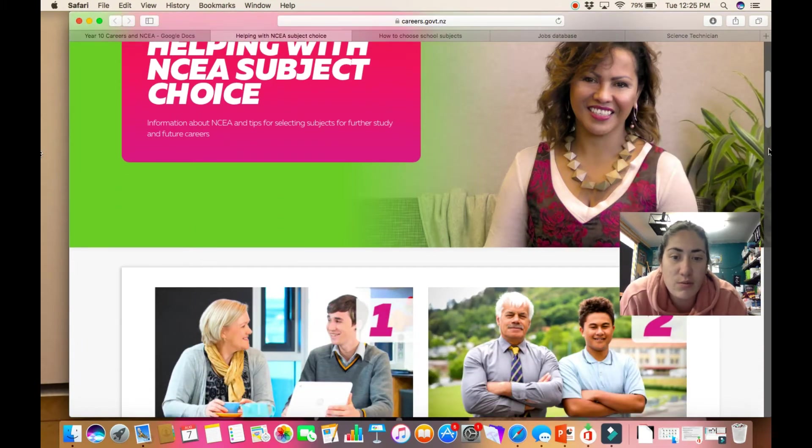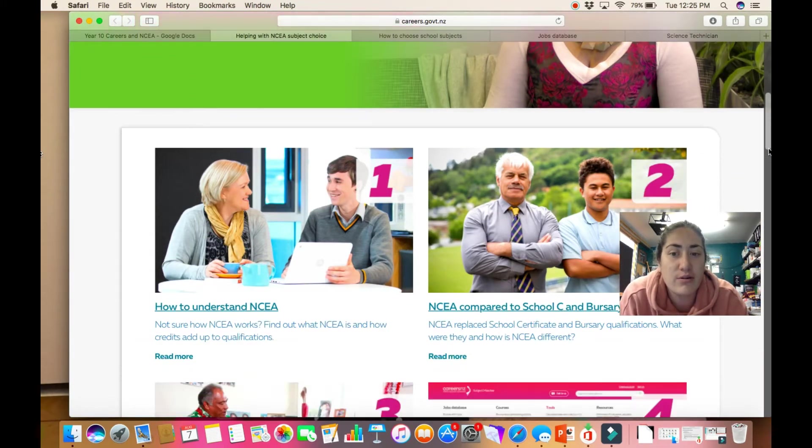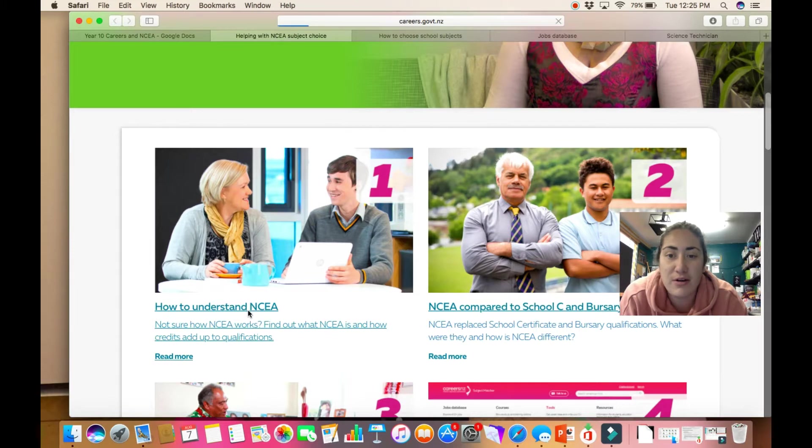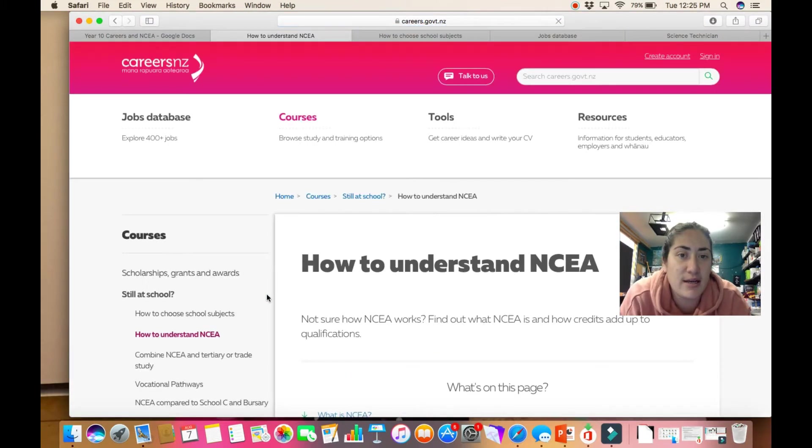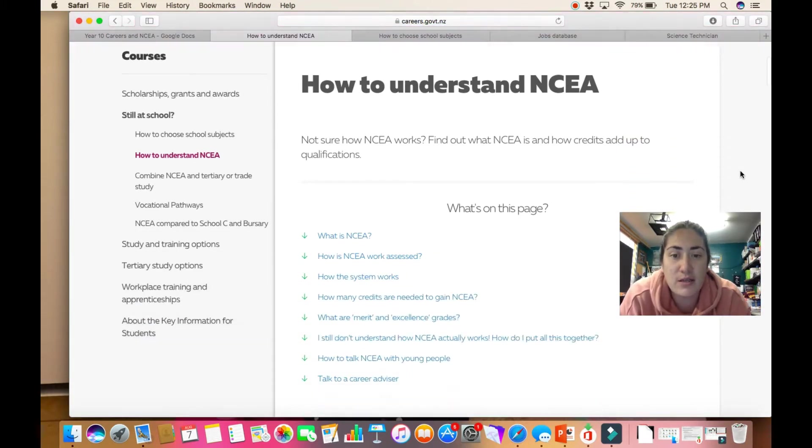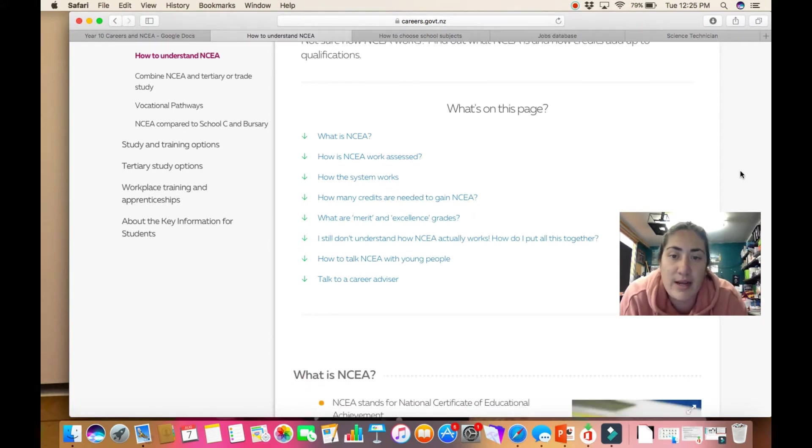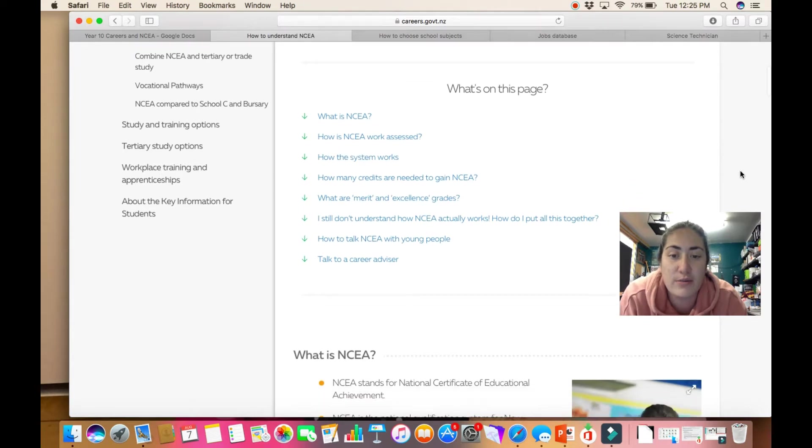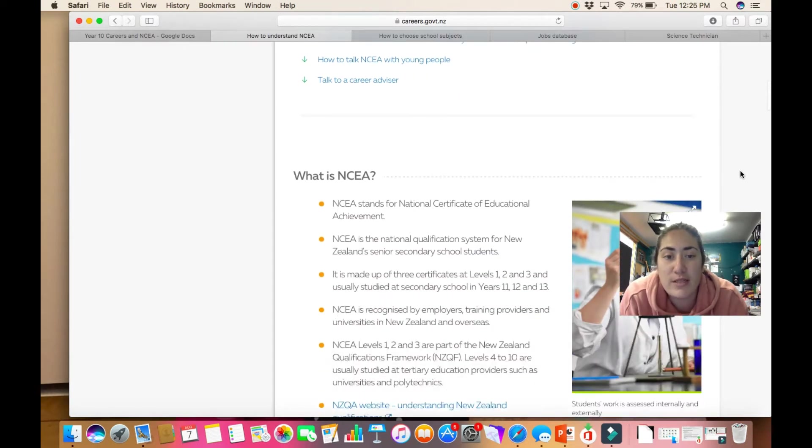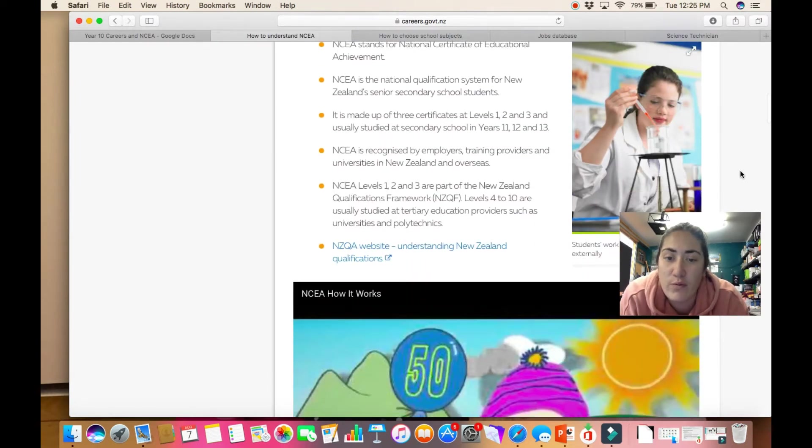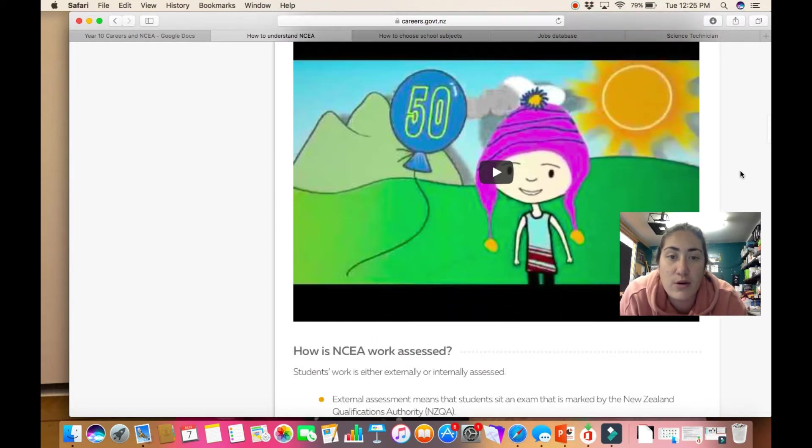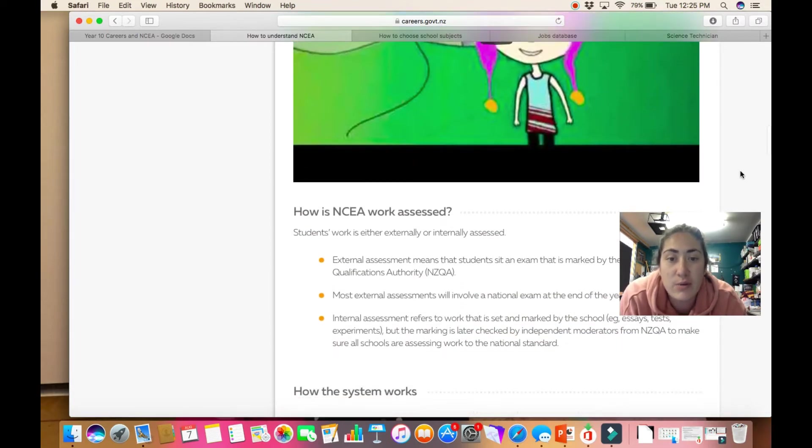This is very similar to what we did last week. It goes through the different things we want to look at, how to understand NCEA. If we go through the things on this page, it's very similar to the video we had last week and the Google form you had to do. It goes over some of the things about NCEA, so have a read through this and watch the video again if you need to.